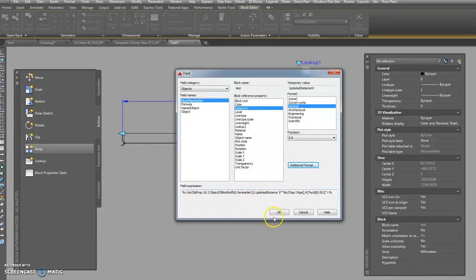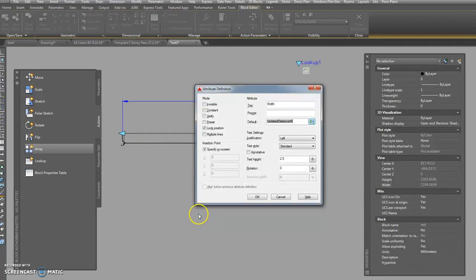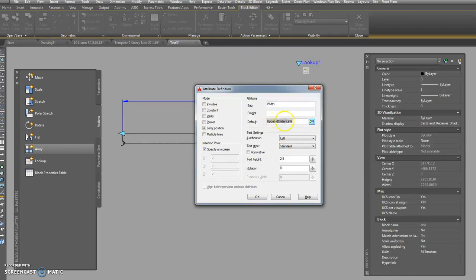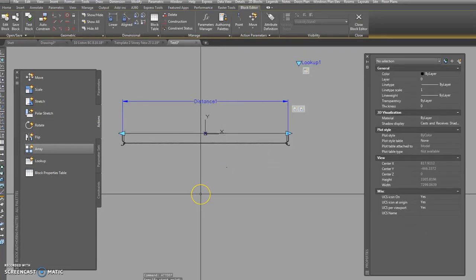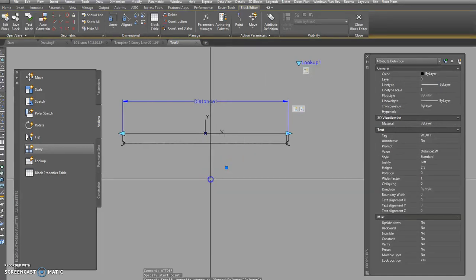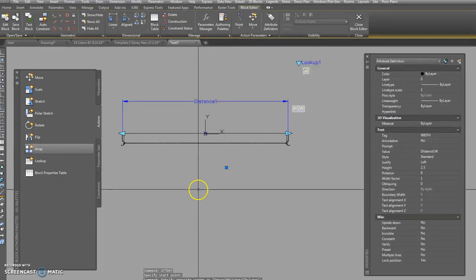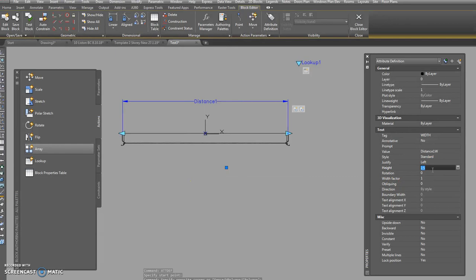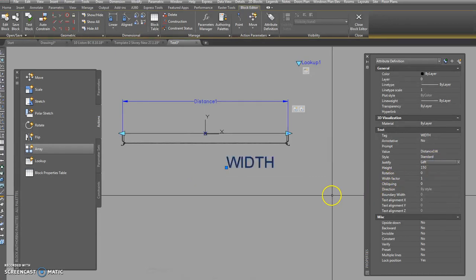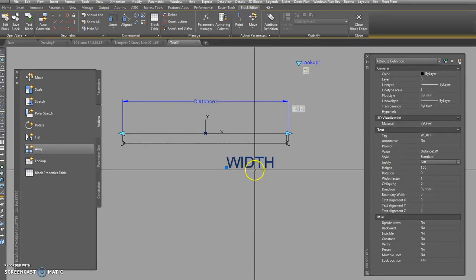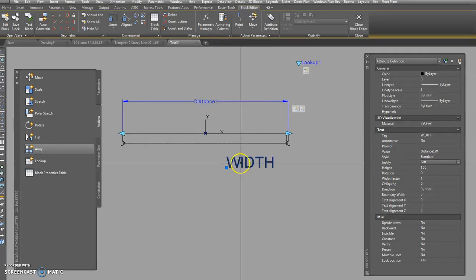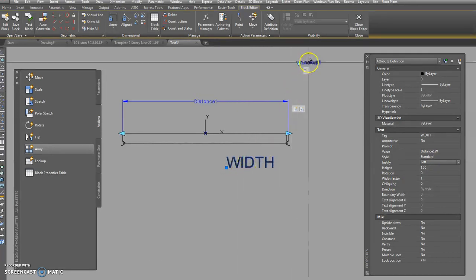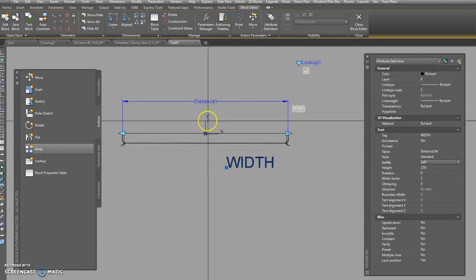So you go okay and now what's happened here is you've popped in a little field and it's putting an updated distance and we're just happy with that. Pop it in there. Hey, that's a bit small, isn't it? We're doing these things at one to 100, so you might like to choose your height as being say 150. So there you are.